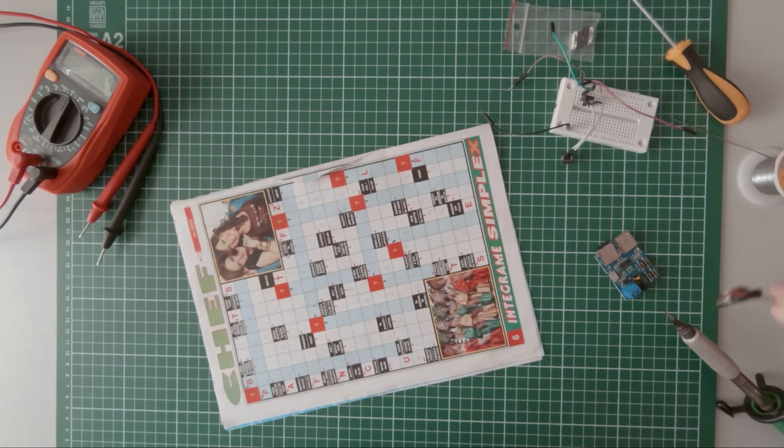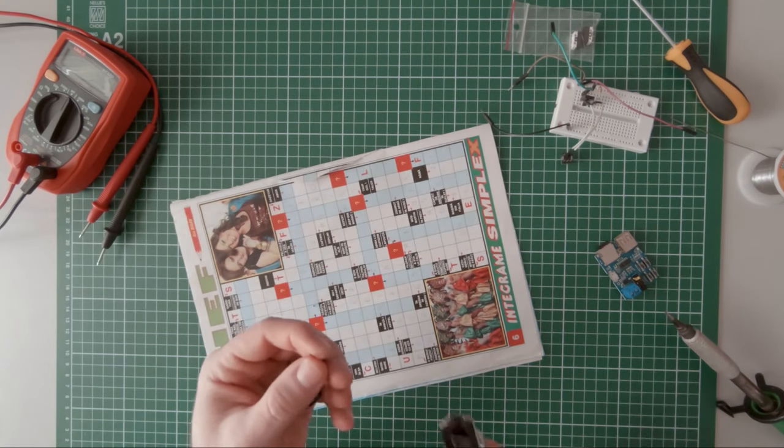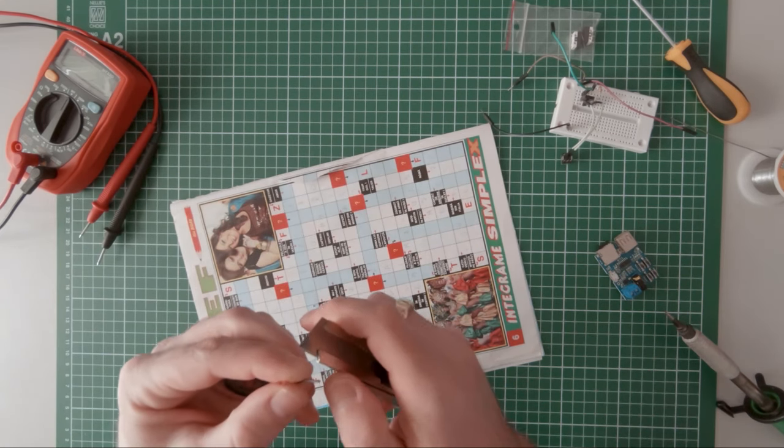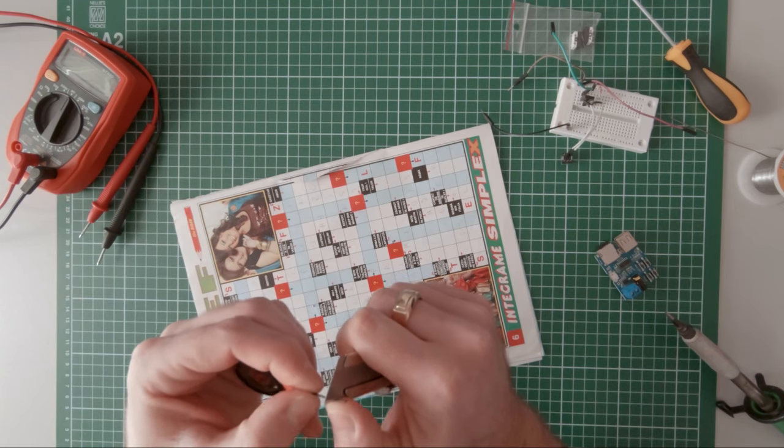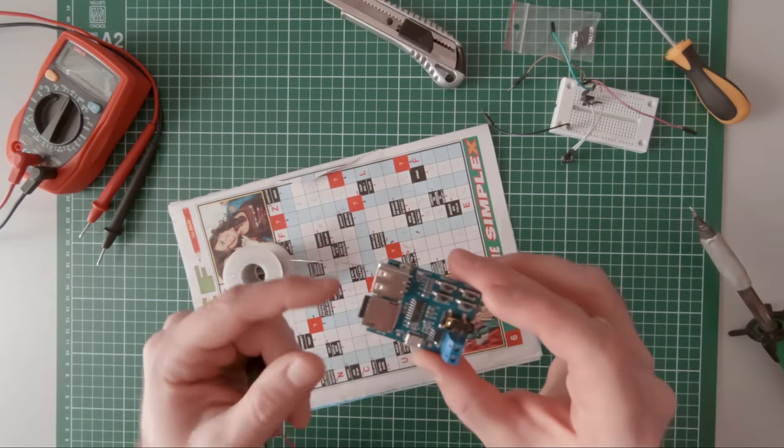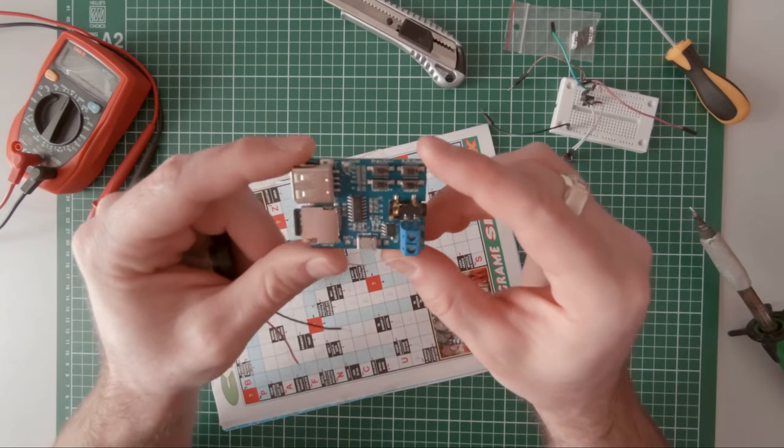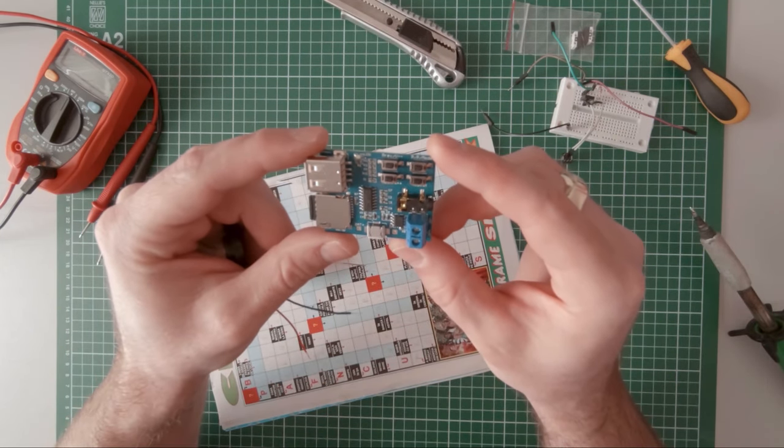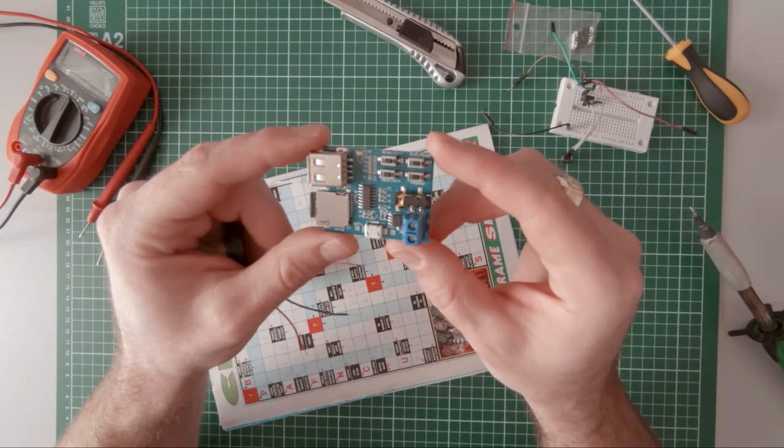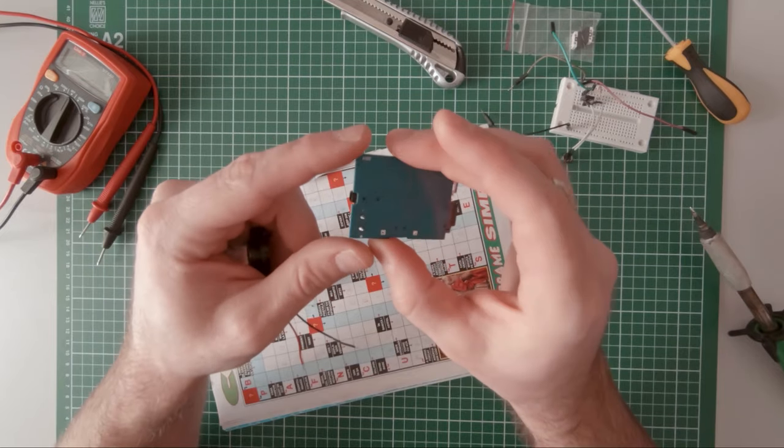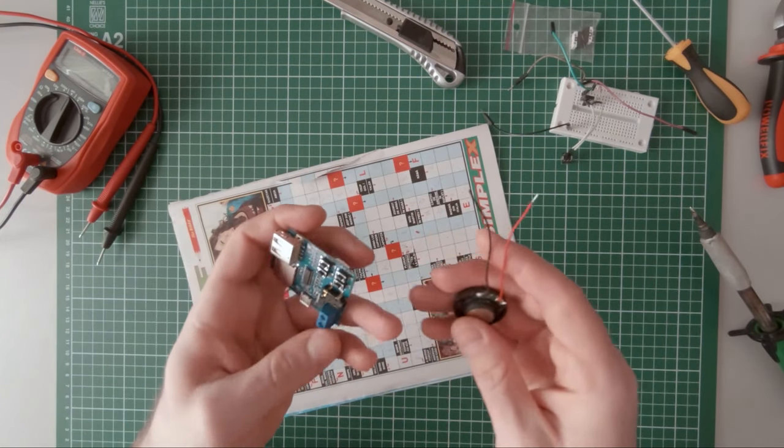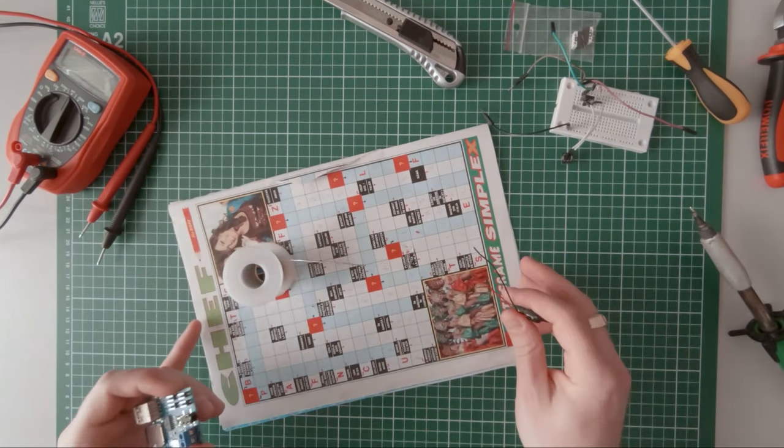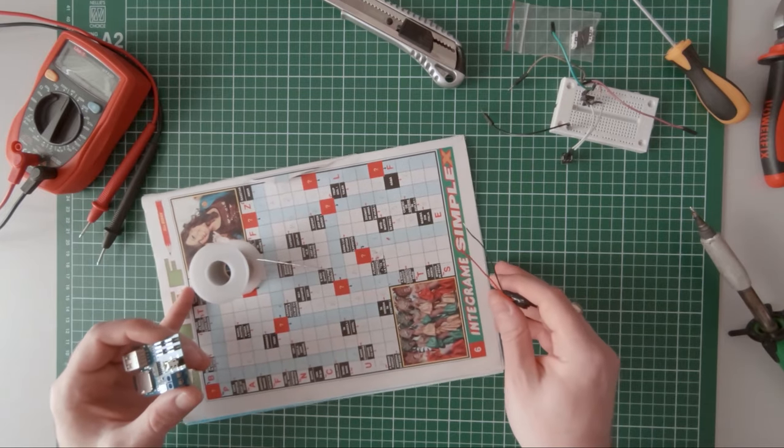After some research and a failed attempt with a DF player mini mp3 player that turned out to be a cheap ripoff, I came across an mp3 player module with a 2 watt onboard amplifier.